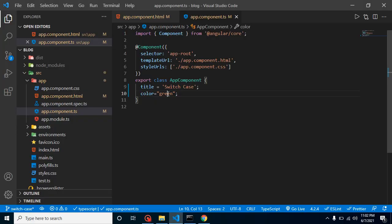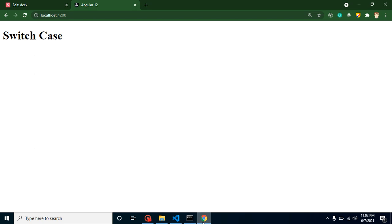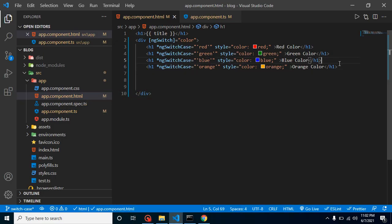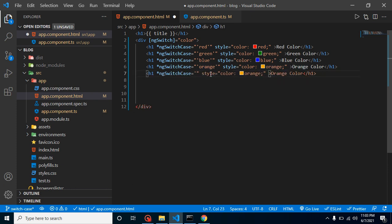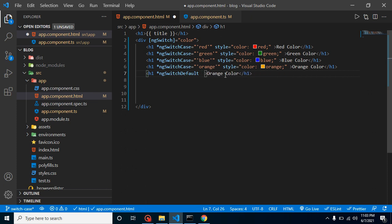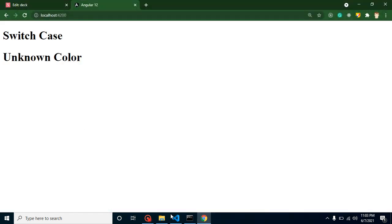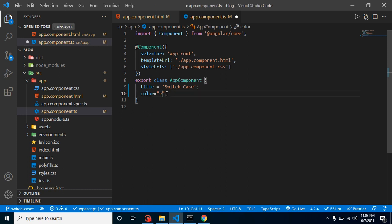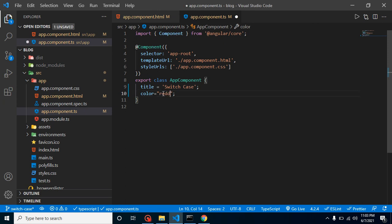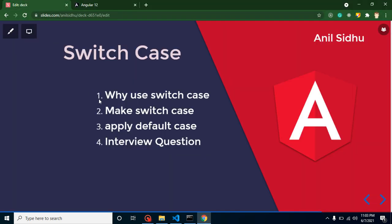Let's say someone puts in a wrong color — like yellow — which is not present in any of our conditions. We have nothing to show for that case. Even if you have 20 colors defined, there could still be unknown colors coming in. For that we can apply a default case using ngSwitchDefault — no value matching needed. Just put 'unknown color' and you will see it displayed. If a valid color like red is used, that works fine; for any unmatched or misspelled color, we get 'unknown color'.